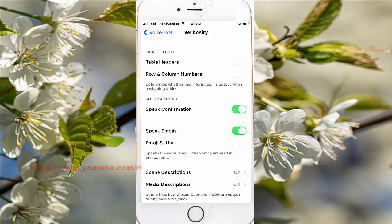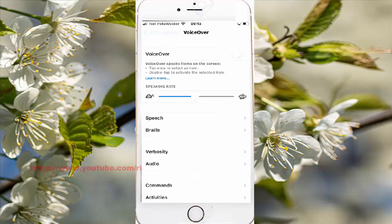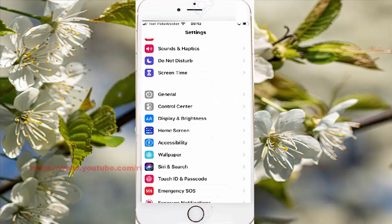Toggle the Speed Confirmation switch from 3 to 2 to 3. Thank you for watching, have a nice day.